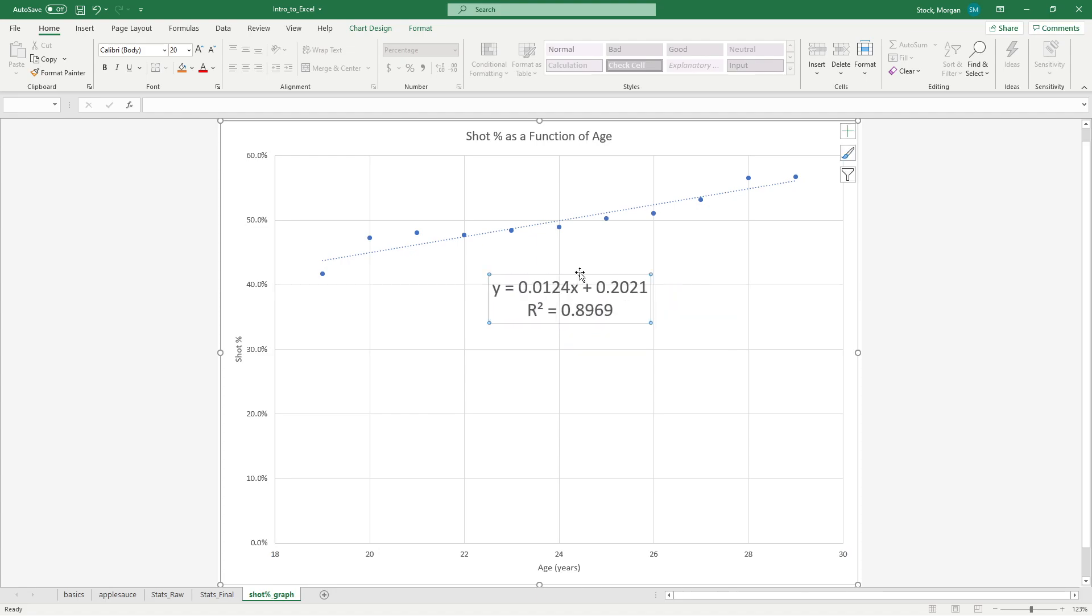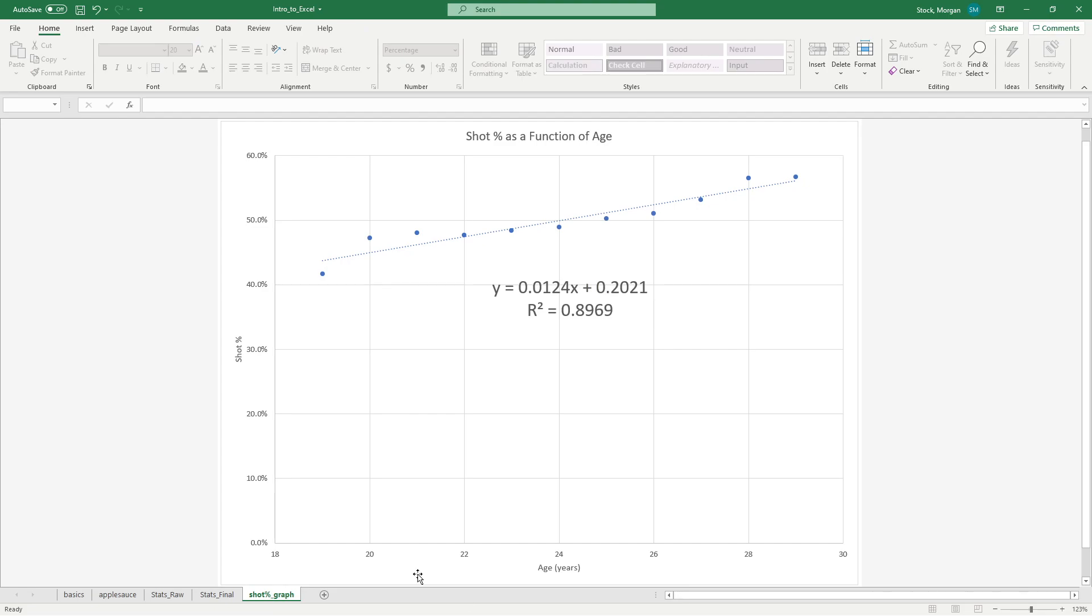And there we go. I have everything I want. I have my correlation, I have my y equals mx plus b equation. My graph is clearly labeled and it looks great. Hope you guys learned something and I'll see you next time.